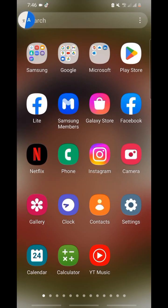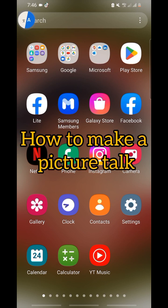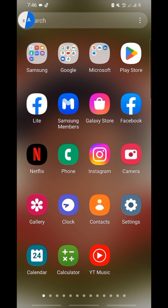Hello everyone! That's exactly what you'll be learning in this video — how to make a picture talk. It might be your picture, or anyone's, or maybe your friend's. The purpose of this video is we are going to make a picture talk. All you have to do is pay close attention to this video to the end.